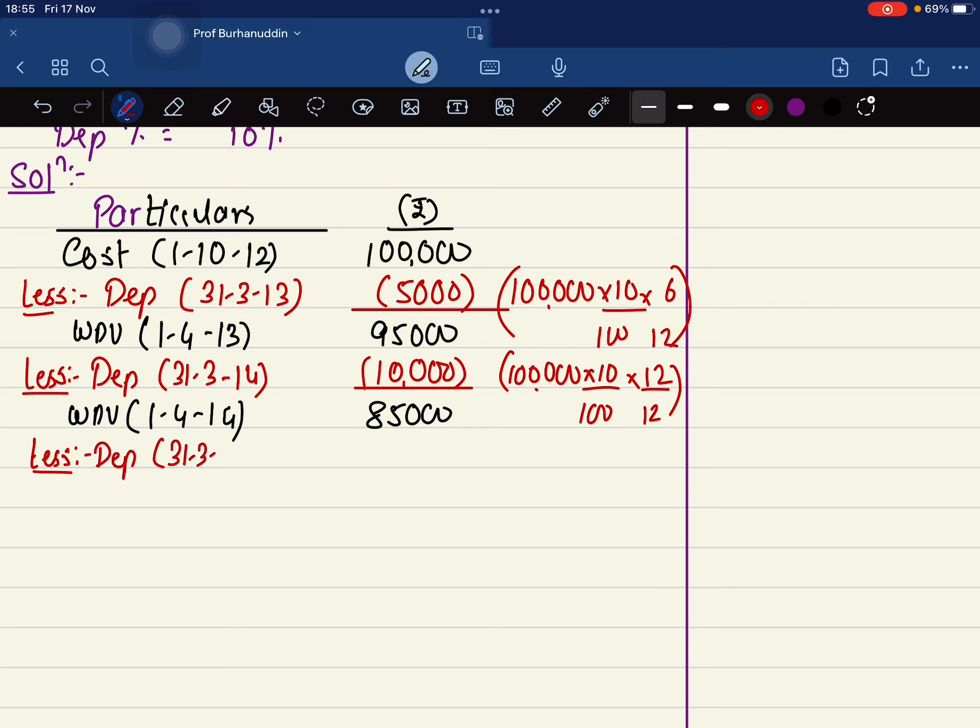Again you are charging depreciation. 31st March 2015. Same thing, that is going to be again 10,000. The amount is 75,000. This is your WDV.